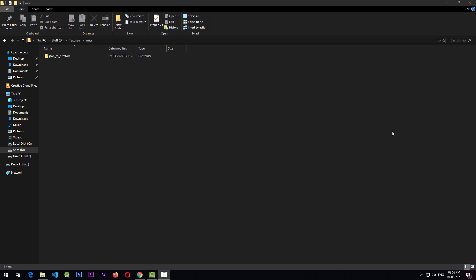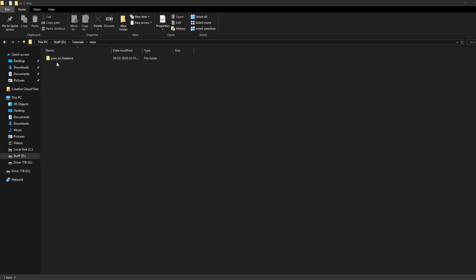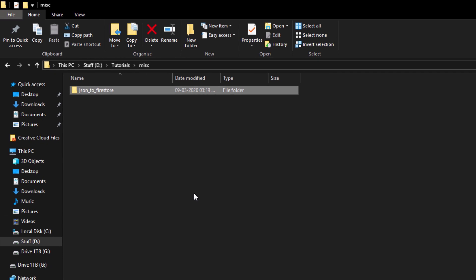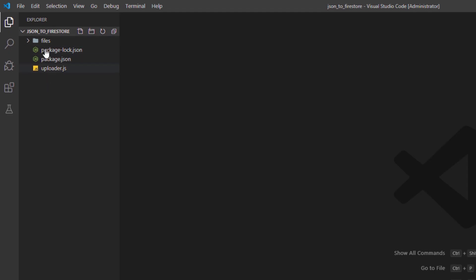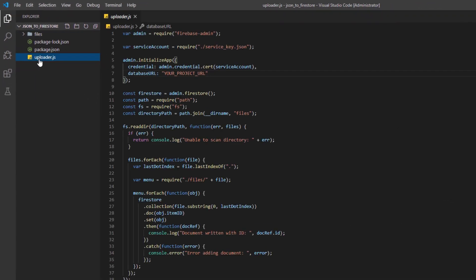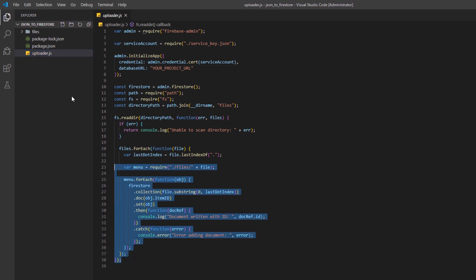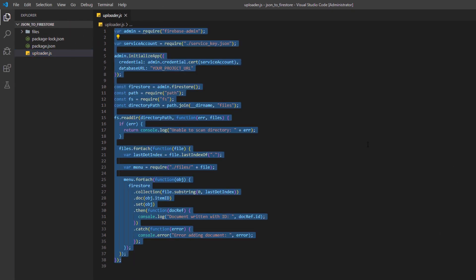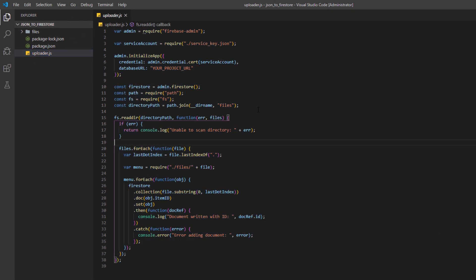Okay, so if you download the file from the link in the description below, you'll find some folder like this. If you right-click on this folder and open this in VS Code, you'll have these files available to yourself. The script that we want to use is this uploader.js, so this is the code that we'll be running in order to upload the data to Firestore.